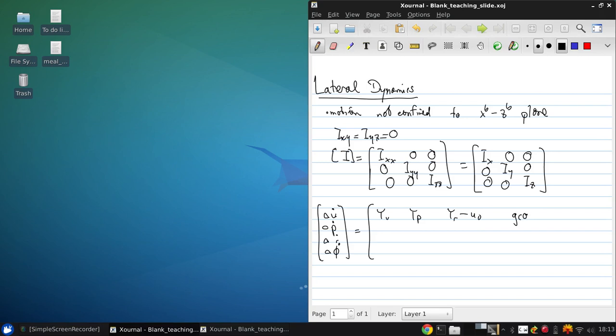G cosine theta naught, LV, LP, LR, zero,